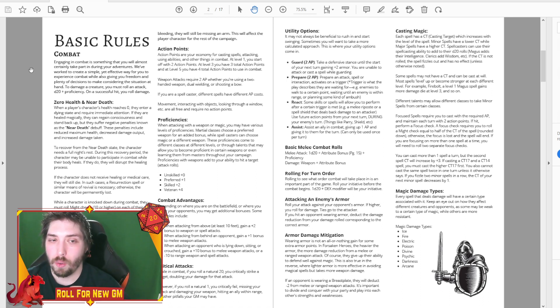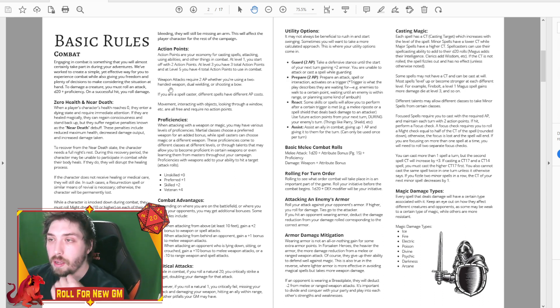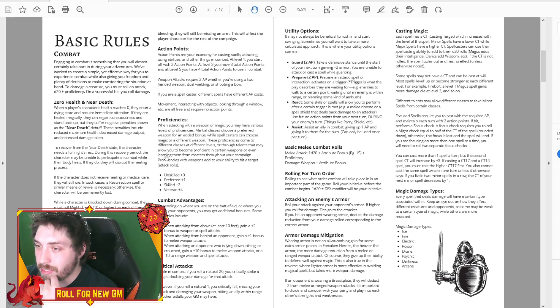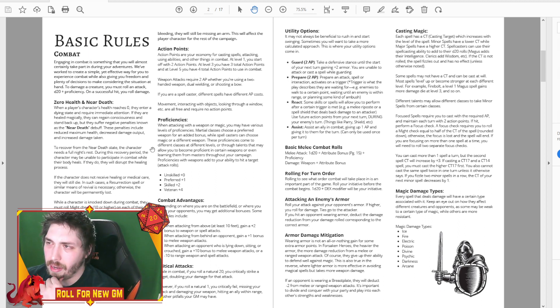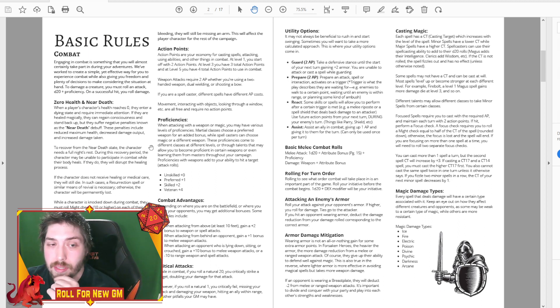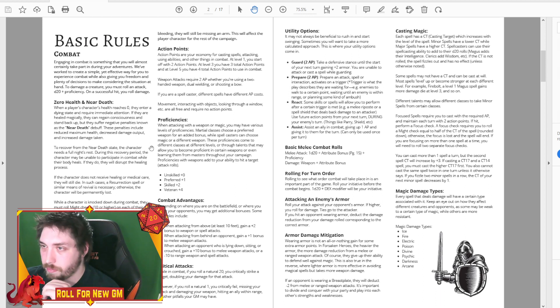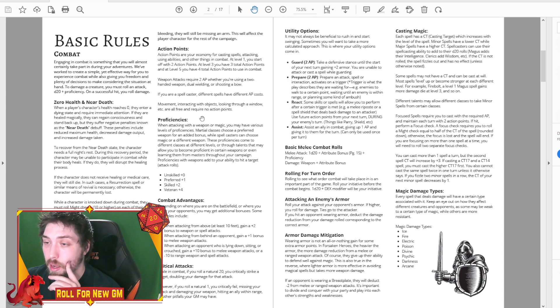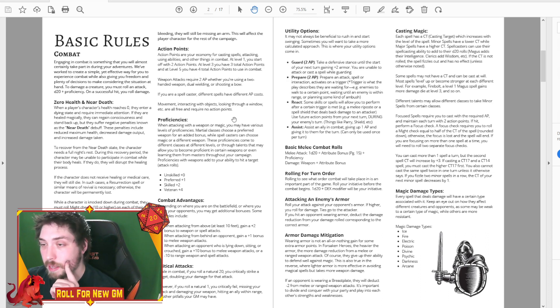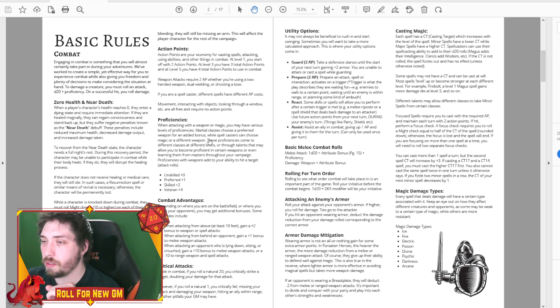We added in a optional severe injuries. So for instance, somebody gets crit on, they lose a hand or something that just sticks with them throughout the campaign. Our action point system remains the same. We got a lot of good feedback about that.